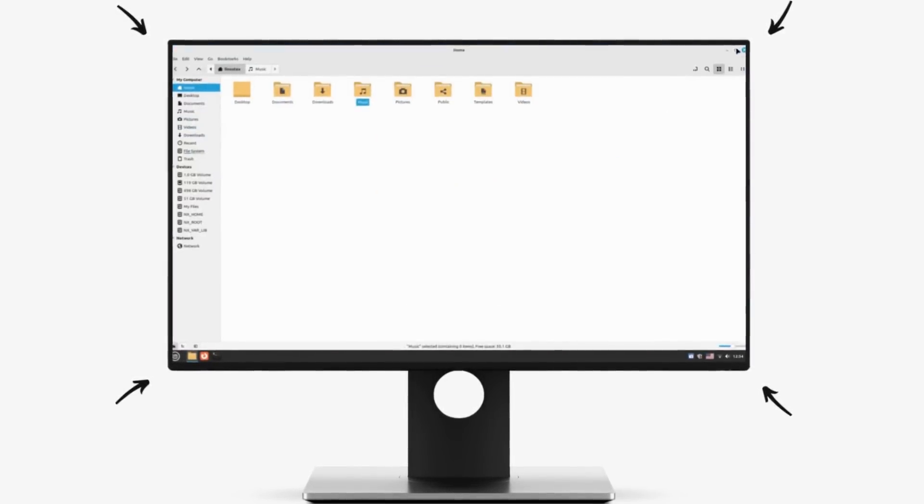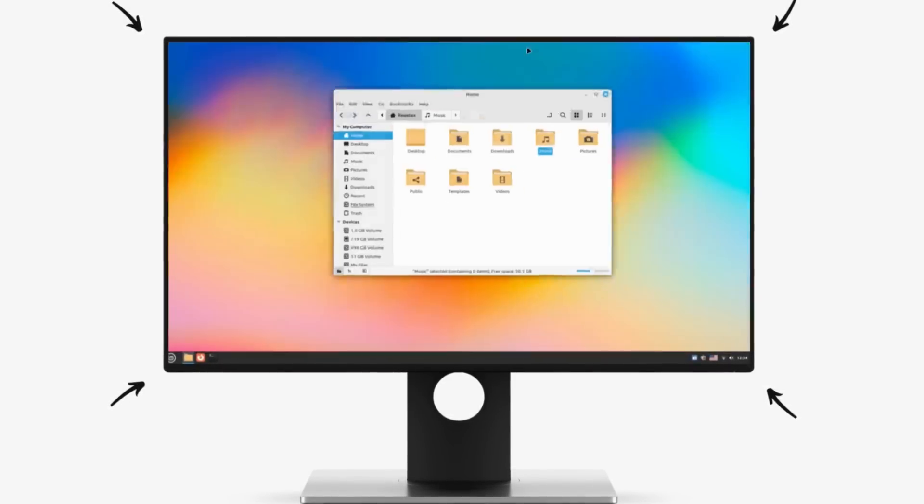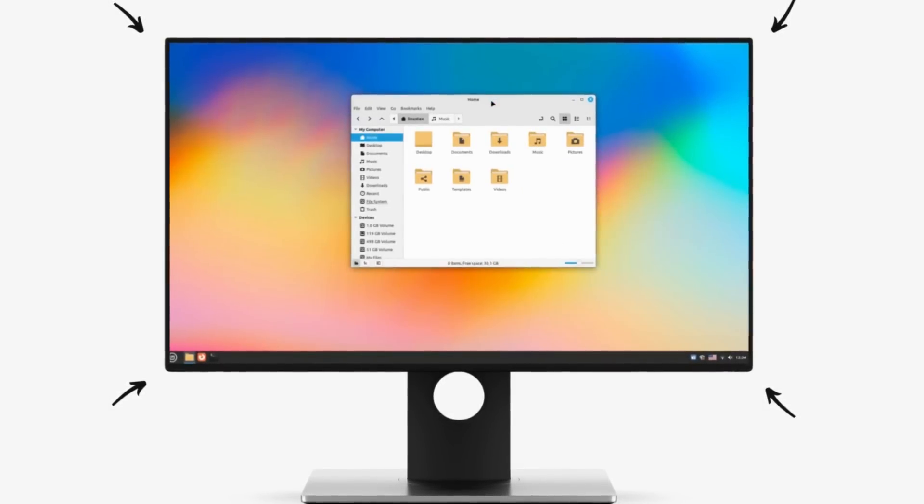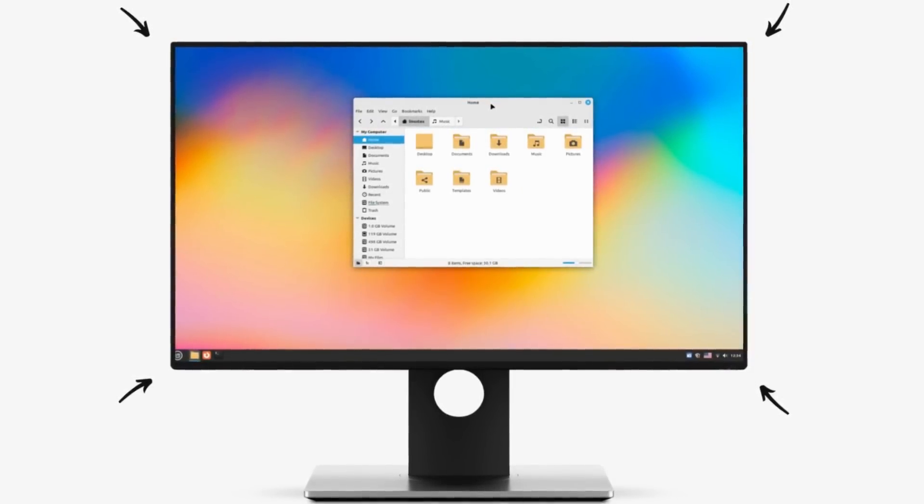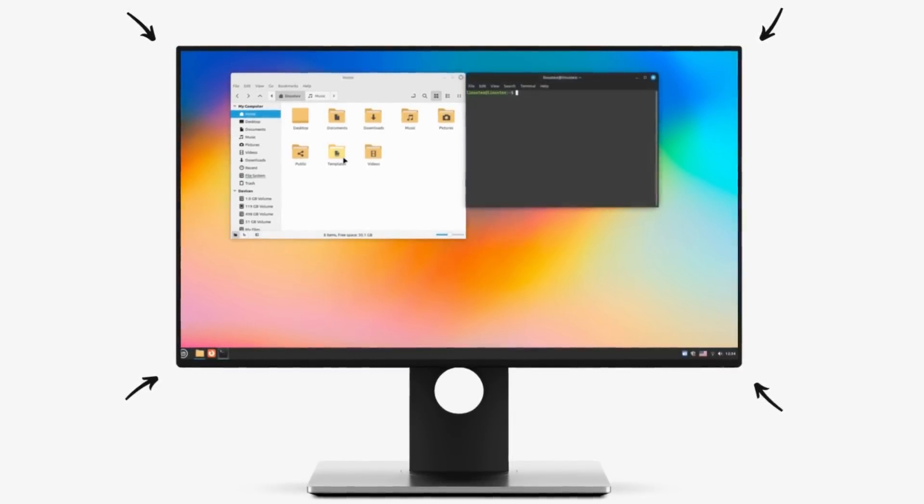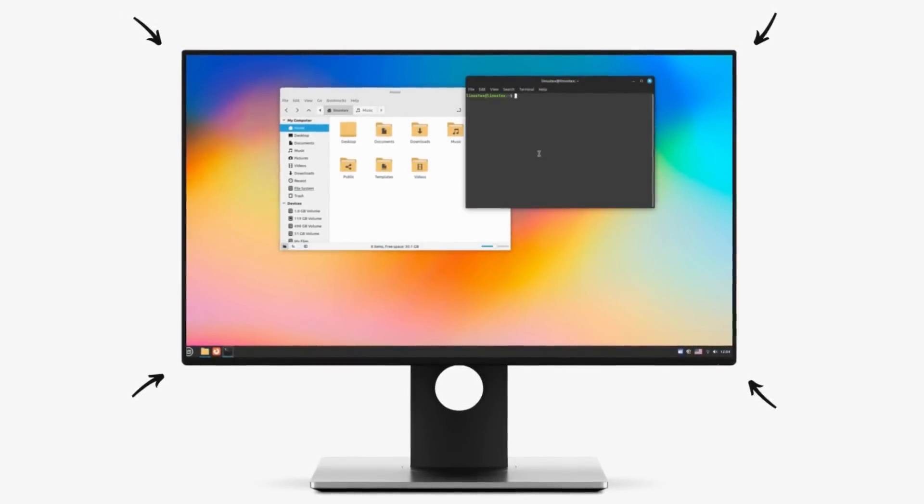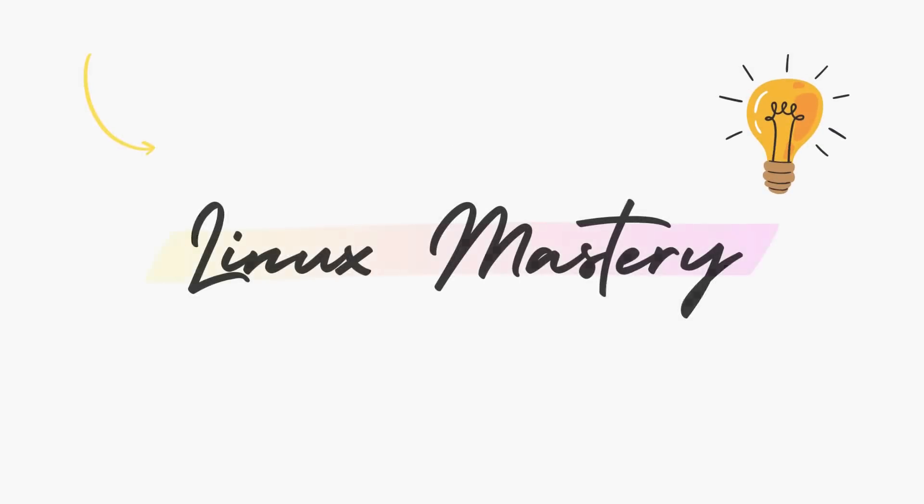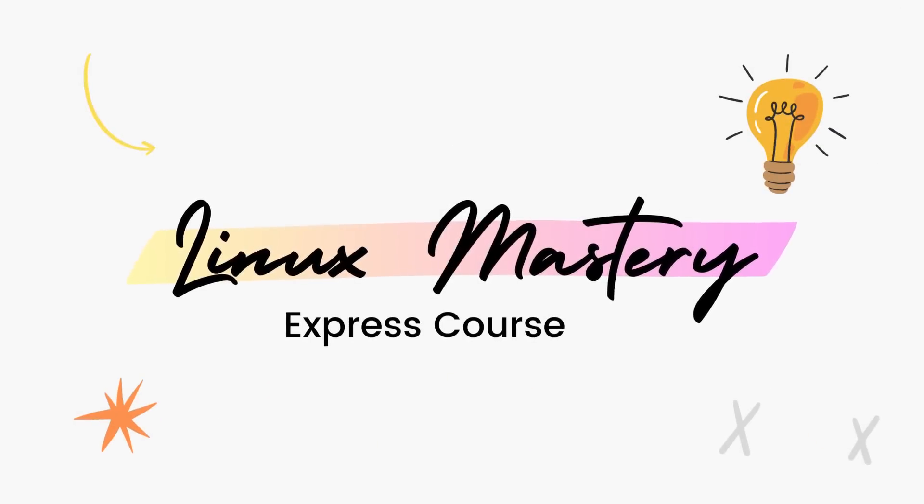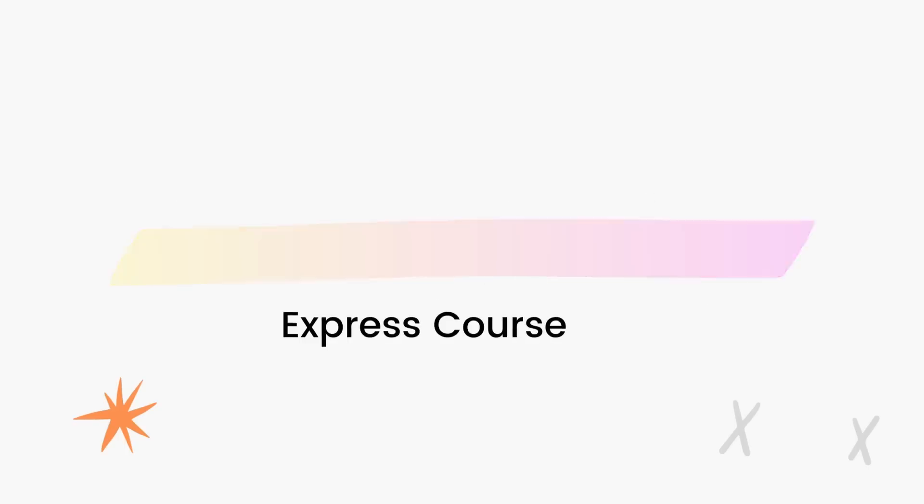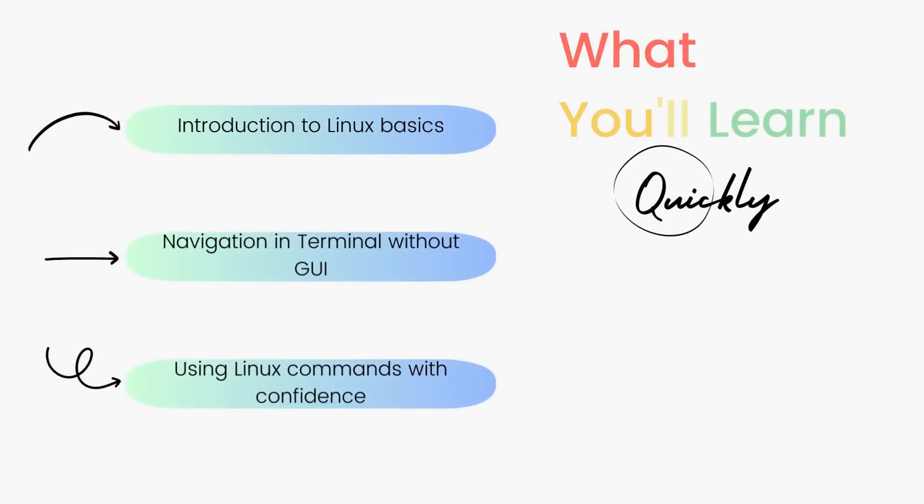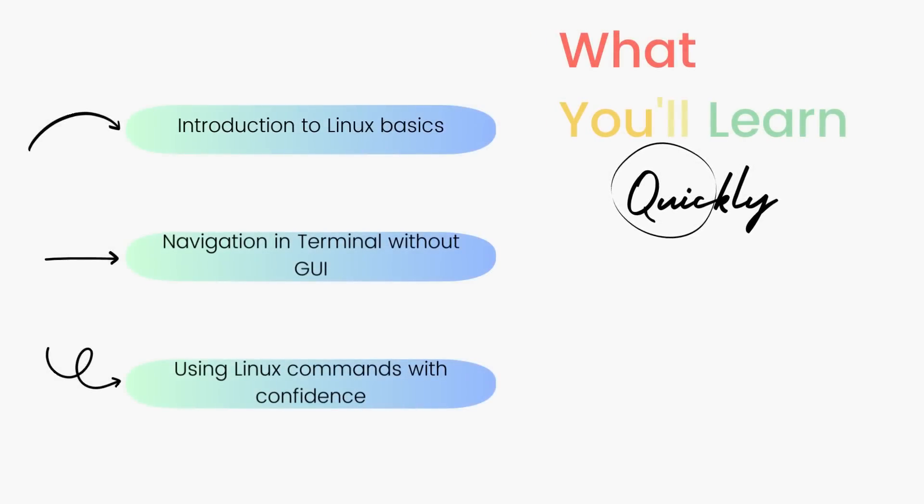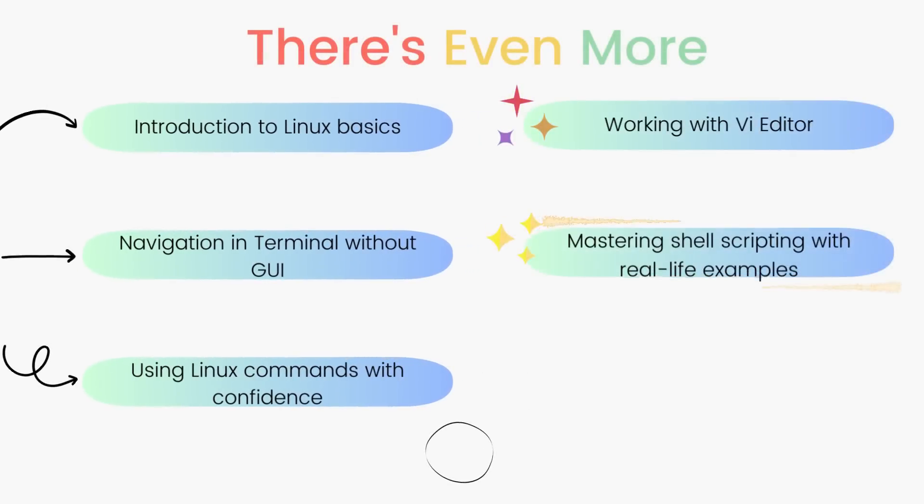Having a good knowledge of Linux commands and being comfortable using the terminal really broadens what you can do with Linux and what kind of experience you're going to get here. So if you're interested in leveling up your Linux game, definitely check out my course Linux Mastery Express, which is the fastest way to learn Linux and start using Linux like a pro.